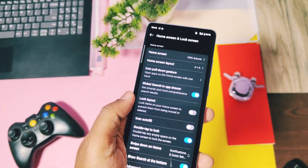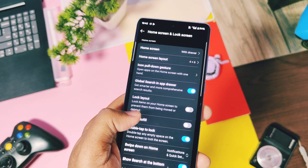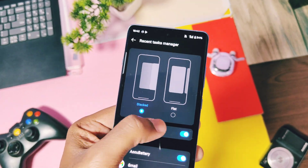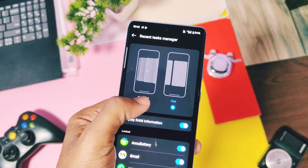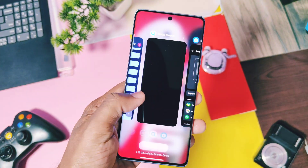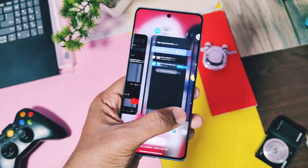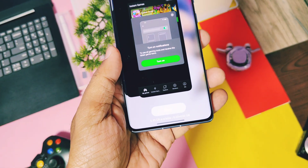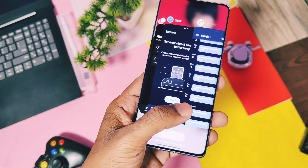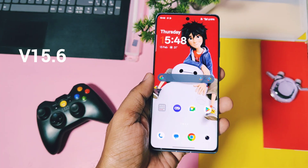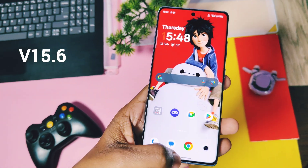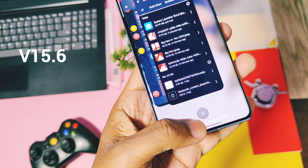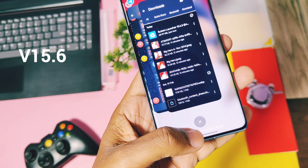This launcher has both the old flat and the stack recent type of app panel, and you can change this setting under the launcher's manage app option. One minor change in the new update is that OnePlus added the old style of clear all button for recent applications, while the old version 15.6 had a circular clear all button. In my opinion, the old circular clear all button was classier.